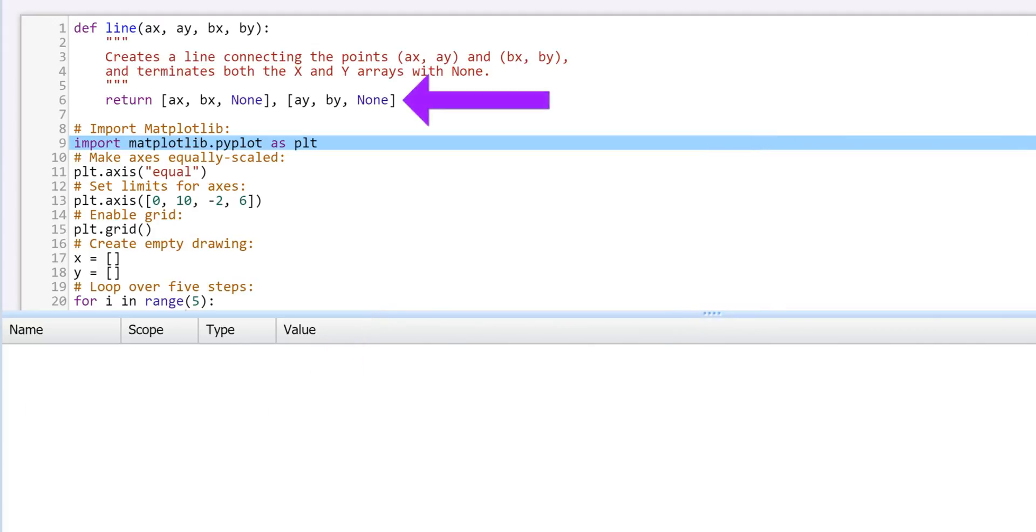On Line 5, the function converts these values into x and y lists and returns them to the main program. Each list is composed of the minimum value, the maximum value, and the keyword None to create a breakpoint before we start the next line.